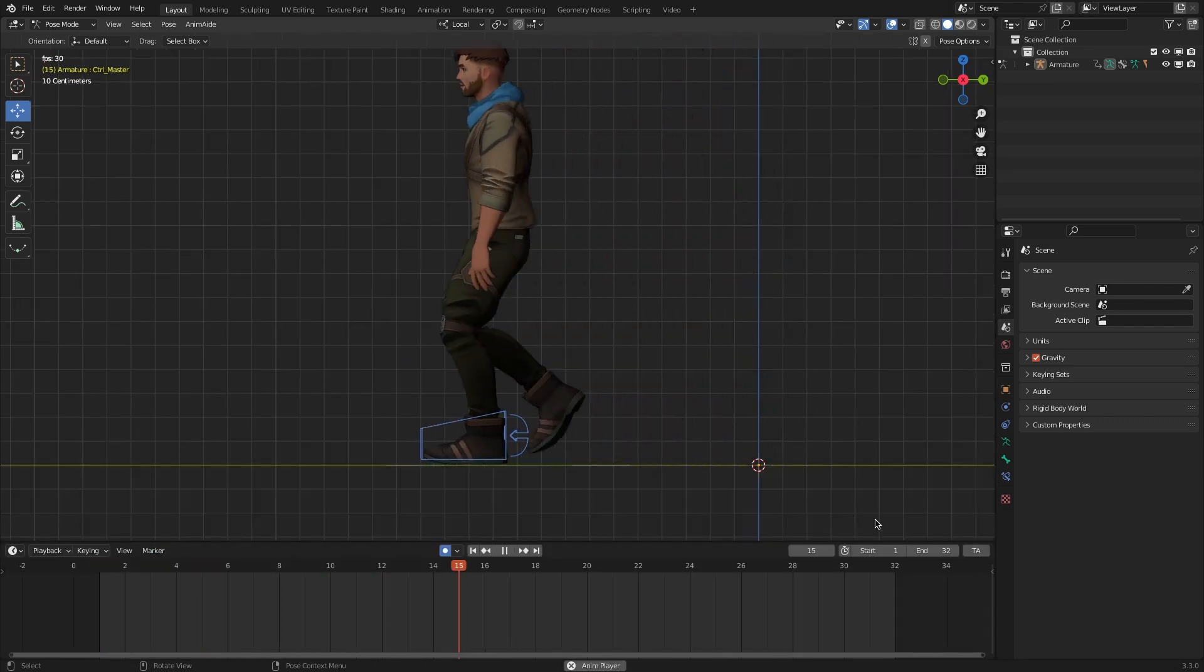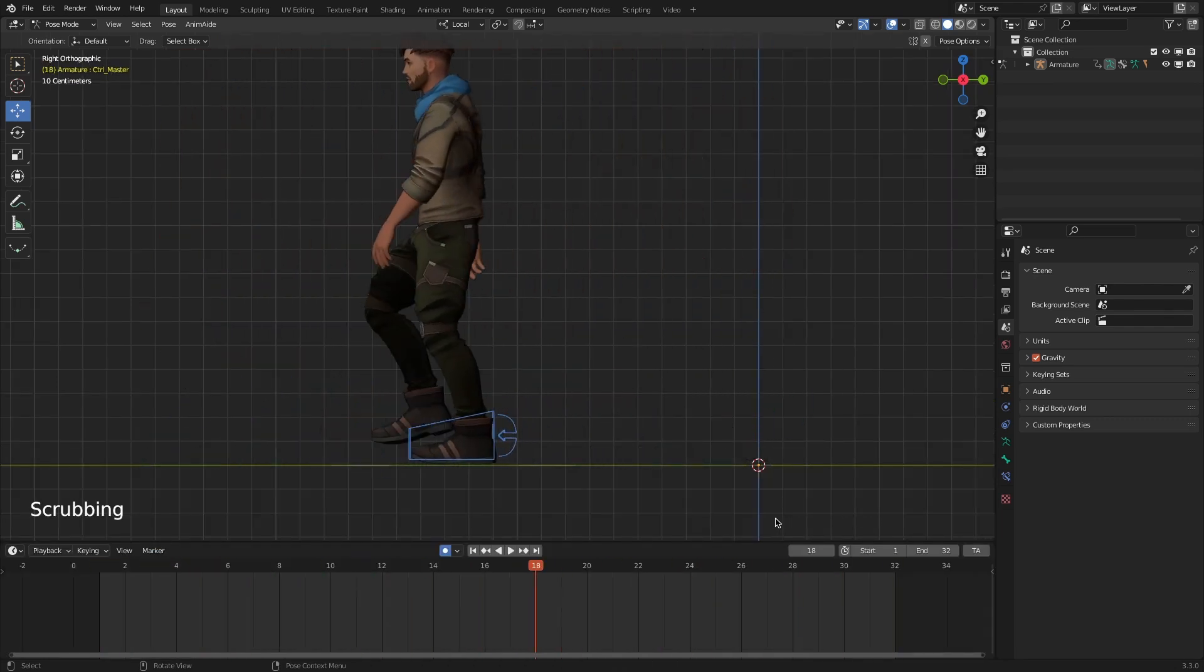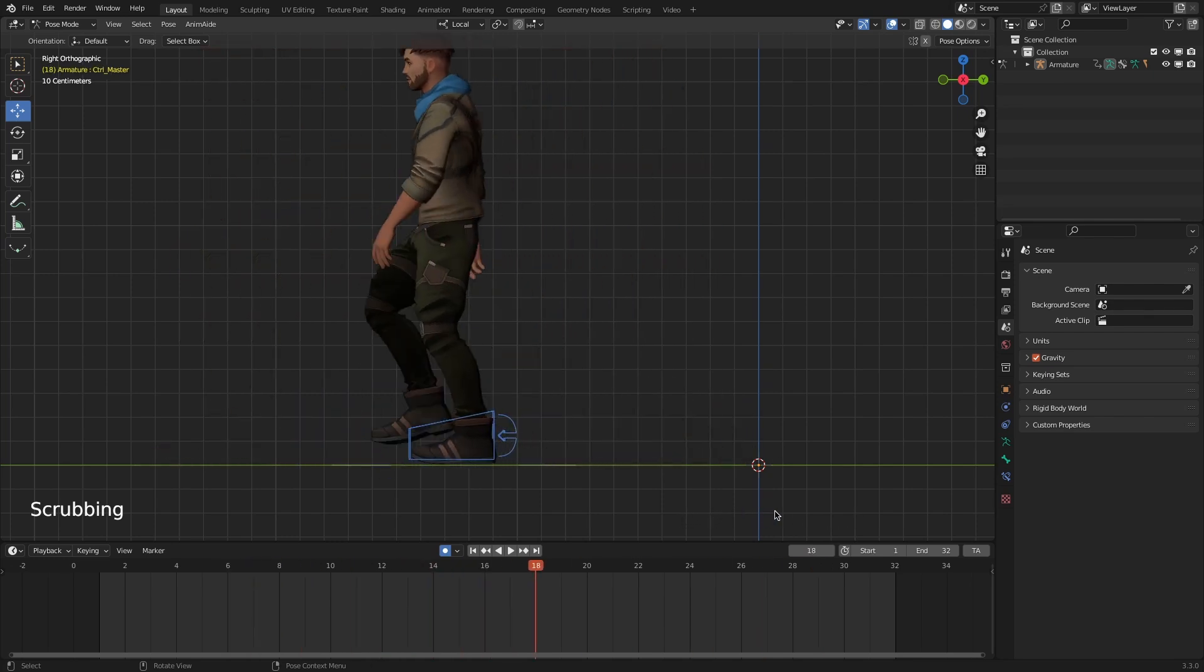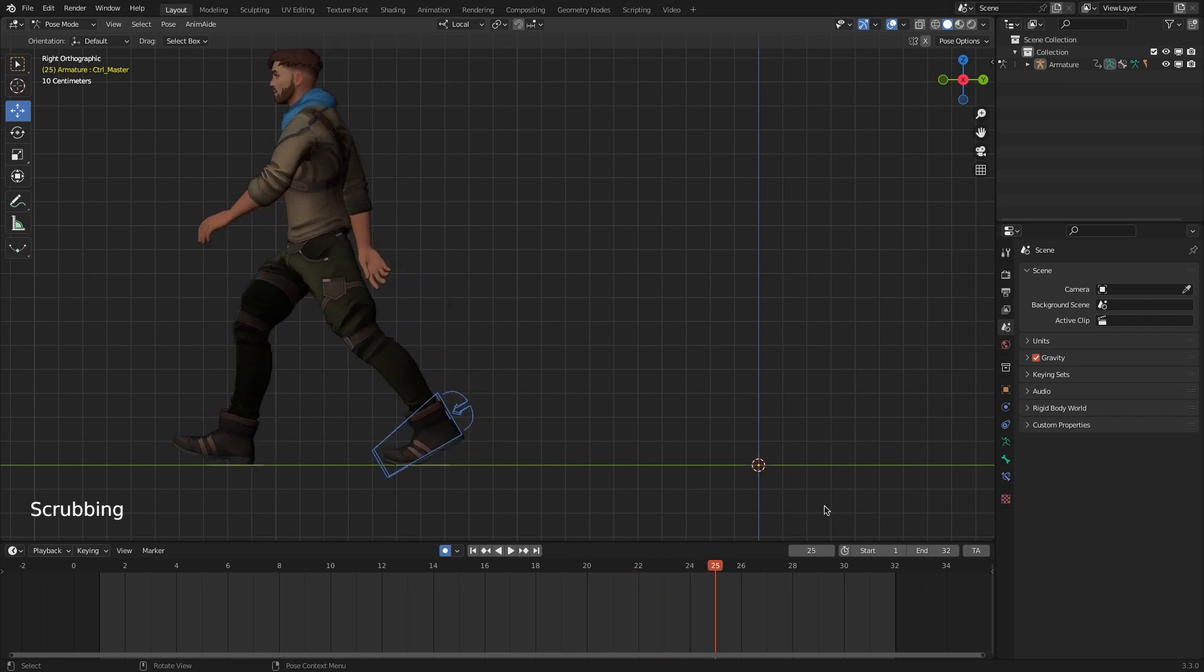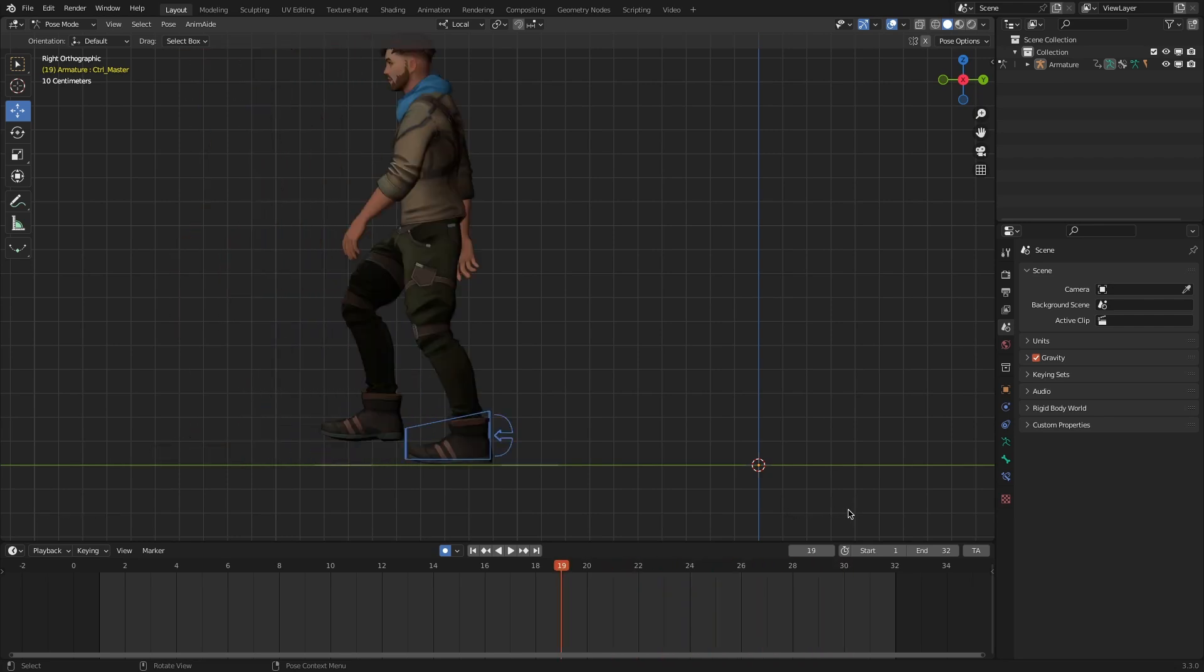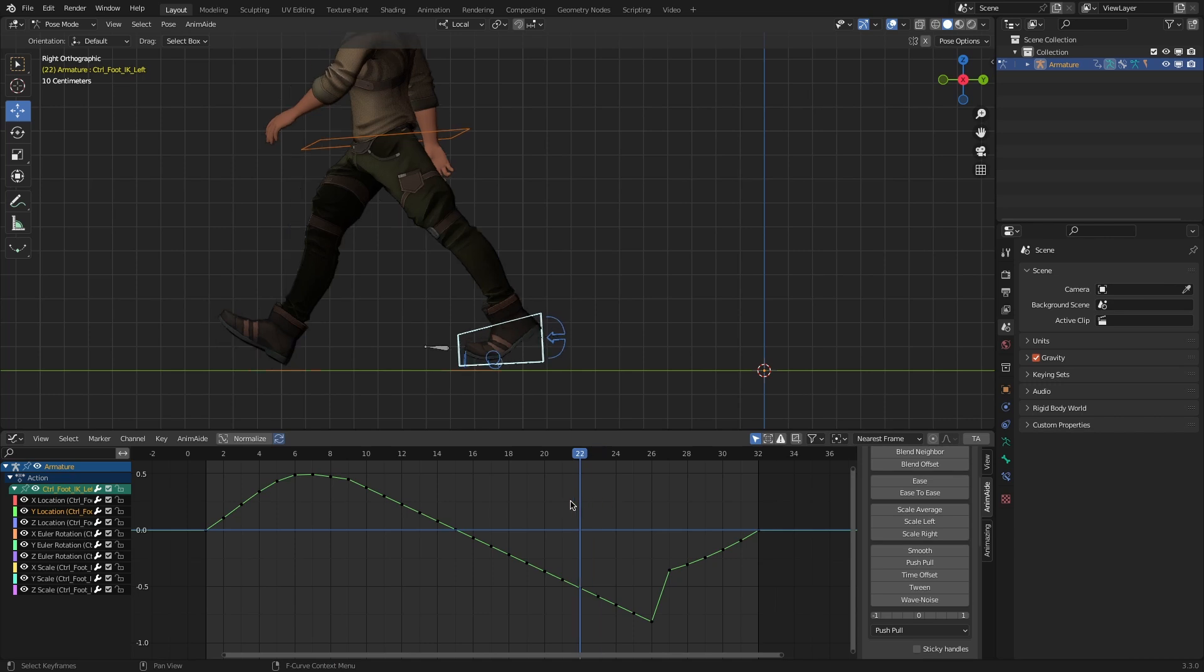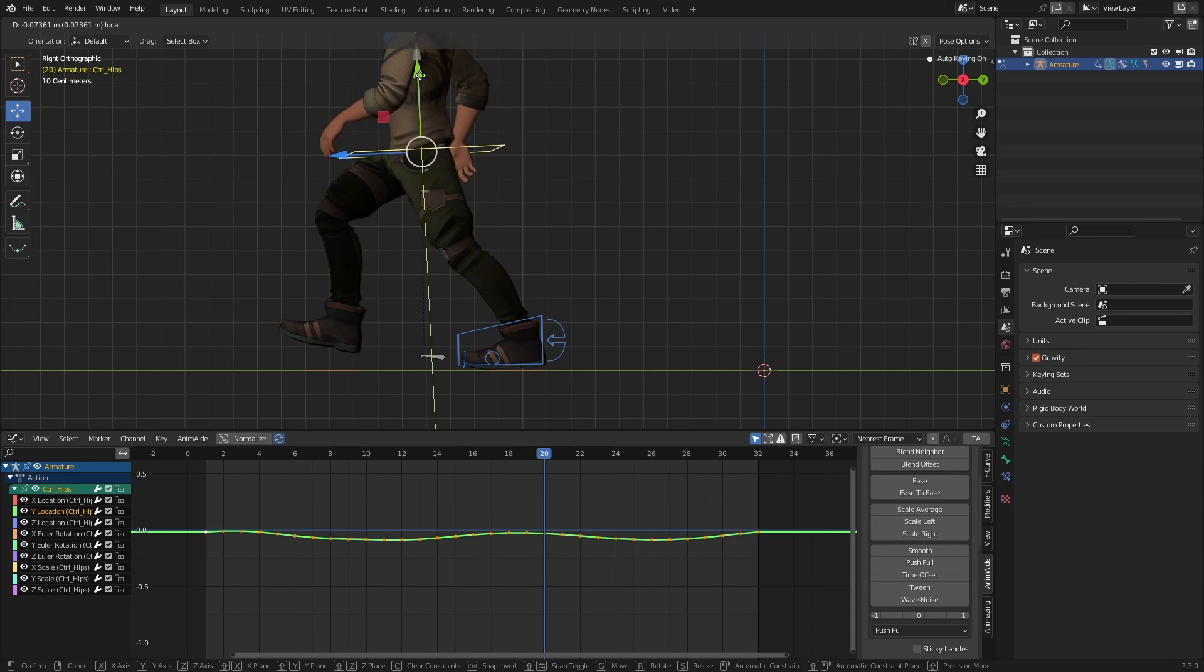One last thing to keep in mind—if your character is sliding too much, that means the root bone's movement is either too fast or too slow compared to your character's walking speed. In that case, it doesn't really matter which tool or method you use. It's really hard to compensate for that to make this transition look good. You might end up tweaking a couple of other controllers to get it to look right.